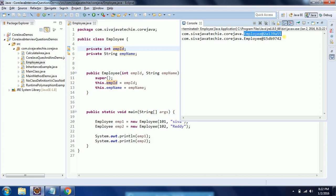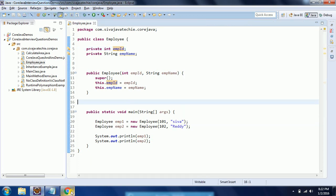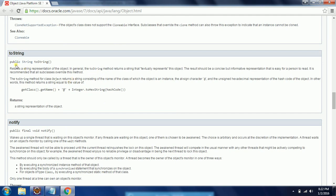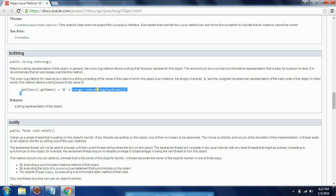This happens because if you don't override the toString() method in your class, by default the implementation of toString() in the Object class is invoked. It prints the class name at the rate of and a hexadecimal representation of the hash code. As per the Java docs, if you don't provide any implementation, it returns class name at the rate of hexadecimal representation of the hash code.